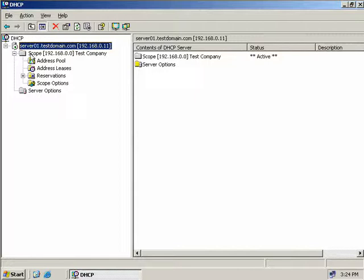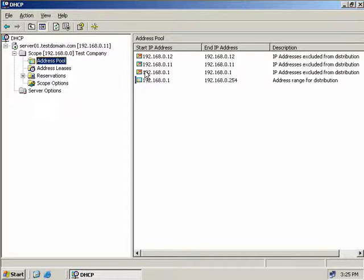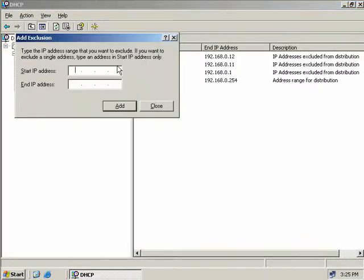We'll expand our scope, which has the network address of 192.168.0.0. There are four available options. Address Pool shows the range of IP addresses in our scope, as well as what exclusions we've set. Exclusions are identified on the right-hand side by a little red X, giving a visual cue that these IP addresses will not be handed out. To add a new exclusion, right-click on Address Pool and select New Exclusion Range, then enter a single IP address or range and click Add.